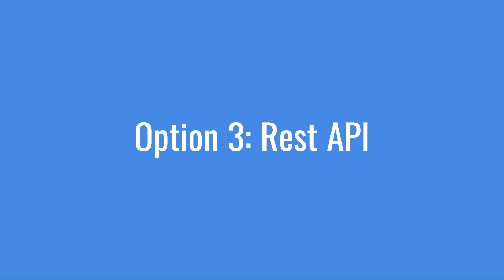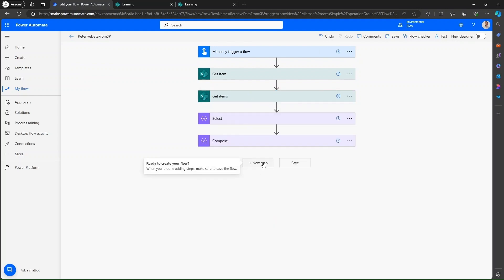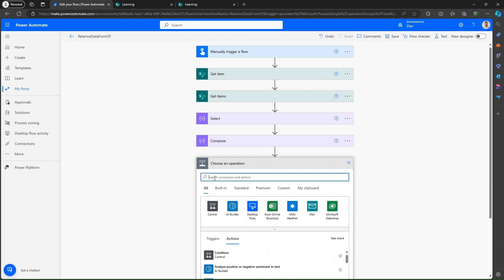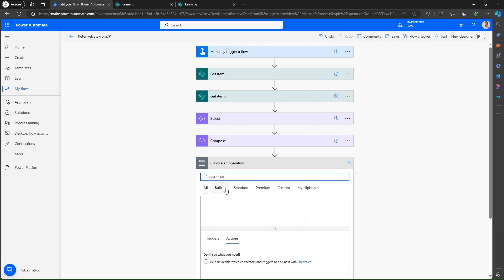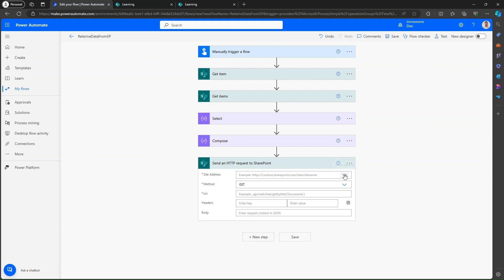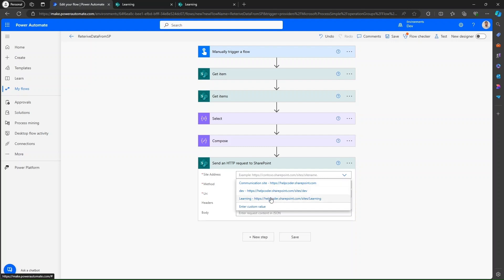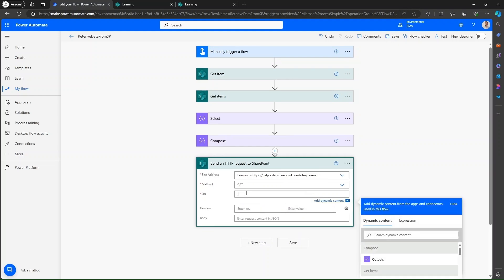The next option to retrieve data from a SharePoint list is by the help of REST API. Search for 'Send an HTTP request to SharePoint' and select the action. In the site address field, and in the URI field, provide this URI.